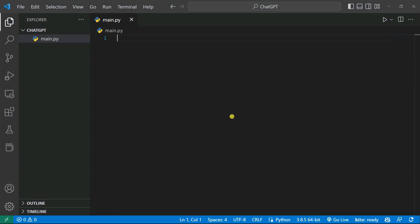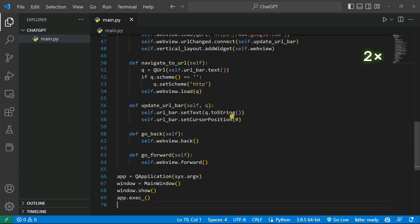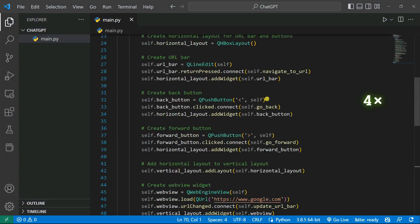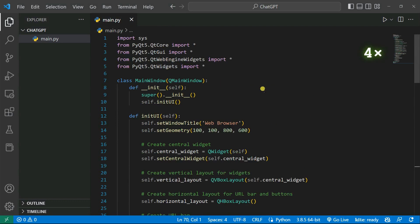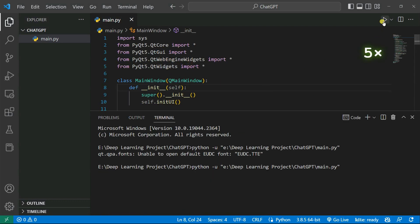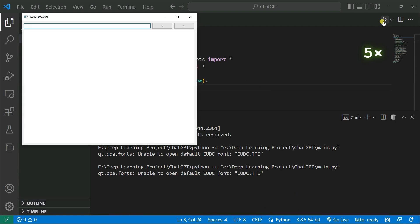I also installed Python on my local machine and the prerequisite library like PyQt5. I'm going to paste the code here and now I'm just going to save it and run the code. Now you can see here our web browser is right now opening.